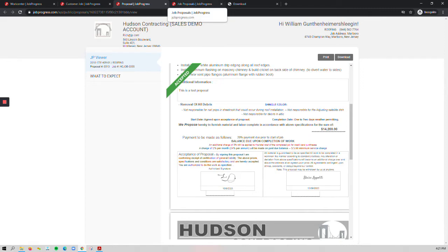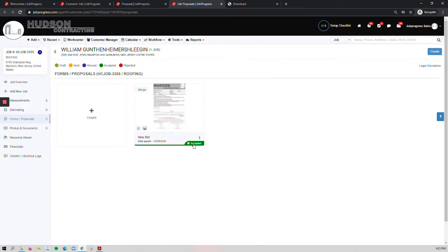If we take a step back and look inside of the Job Progress Form Proposal tab, you'll notice that this is in fact accepted. The difference now for you guys, which you're going to see, is this little shield verifying the validation.